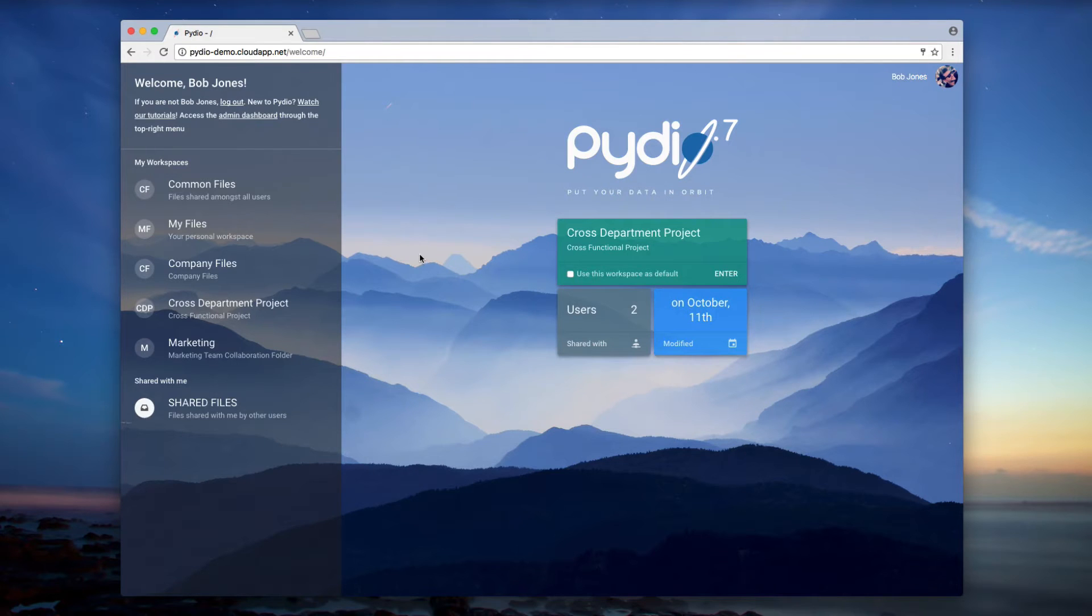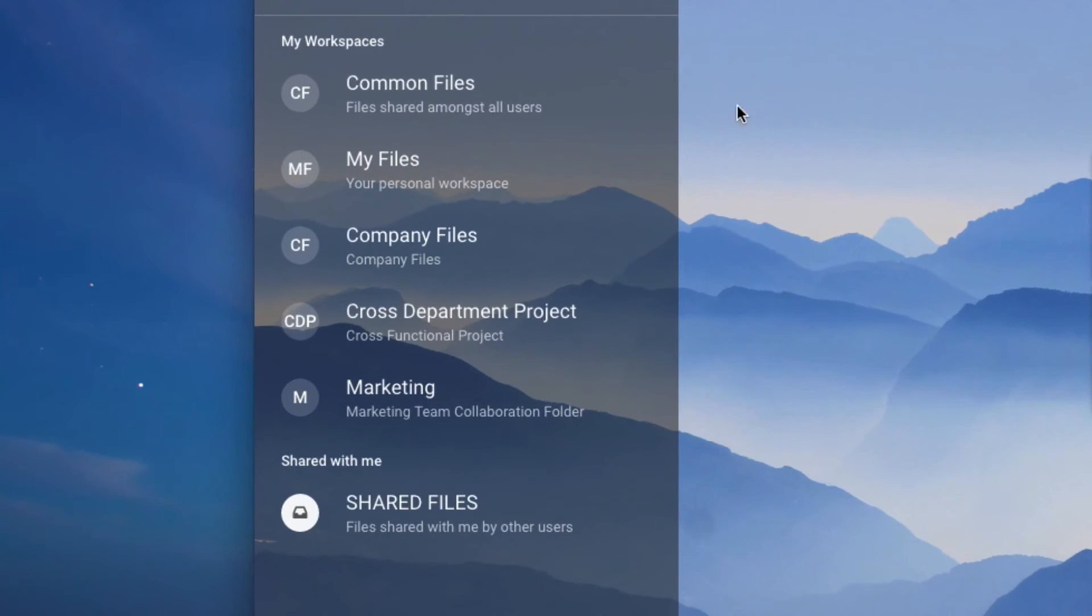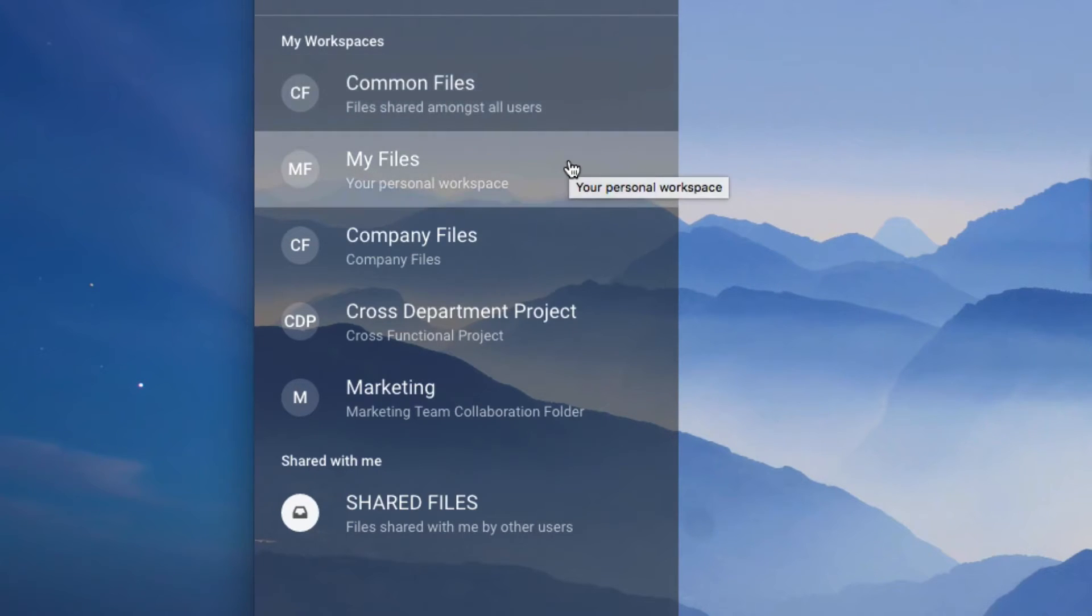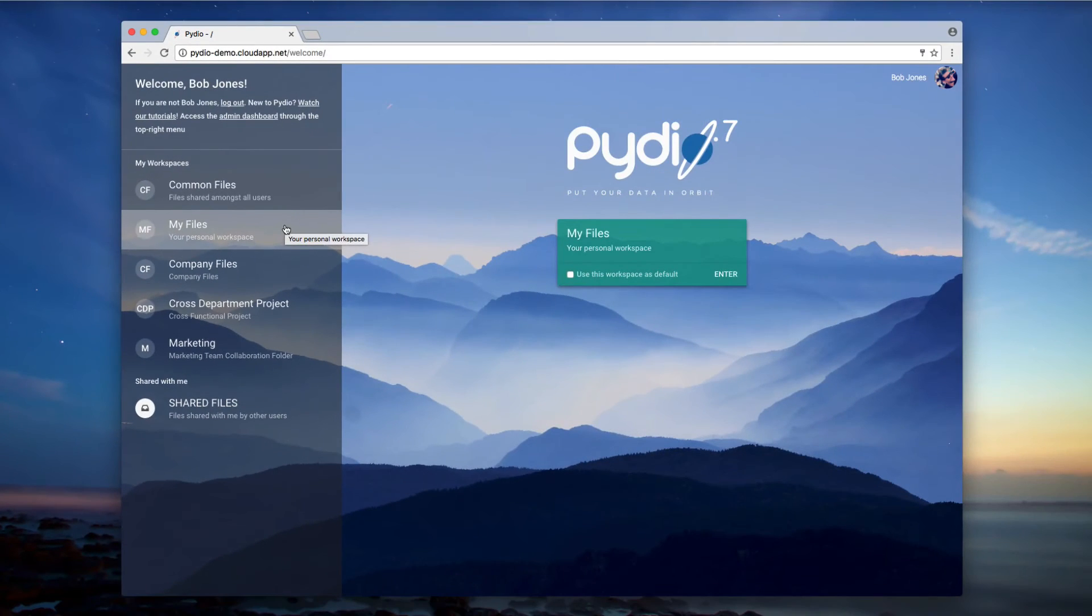PyDio automatically comes with two workspaces. The Common Files workspace, with files shared amongst all users, and the My Files workspace, which is your personal box accessible only by you.